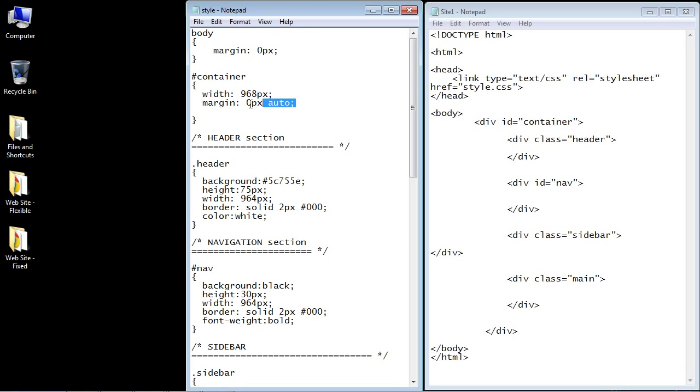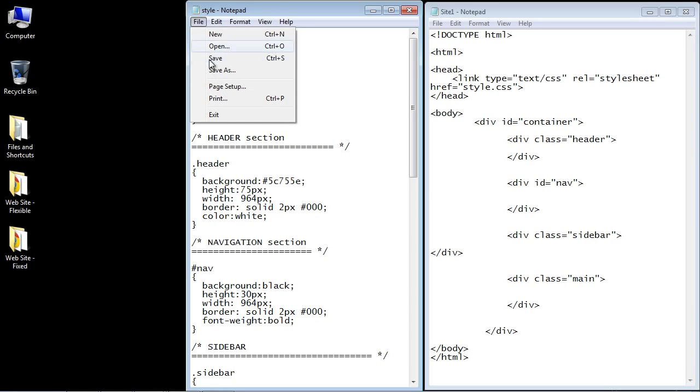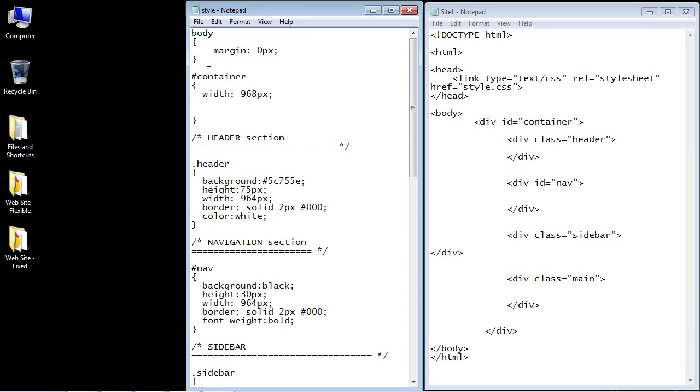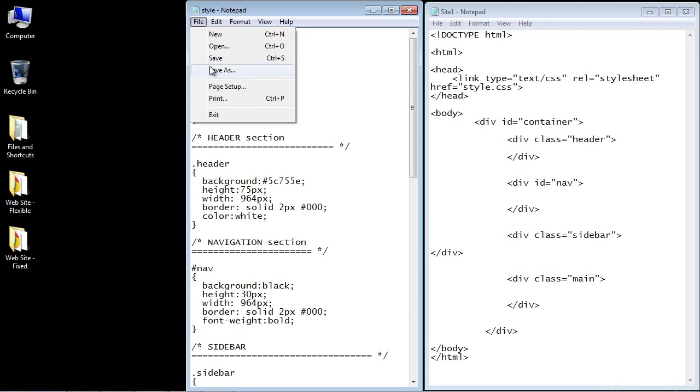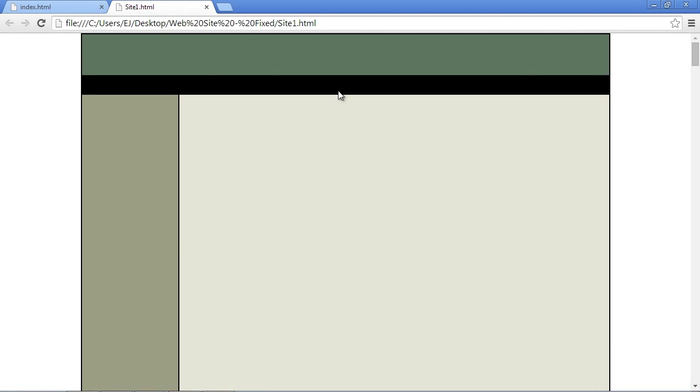So let's go ahead and just remove this. And we will save our style sheet. Let's go back into the web page. And we will hit refresh. And you can see now the web page is now rendering from the left side of the browser. And that's because I'm not centering the container anymore. So let's put that back and save this. And if we hit refresh, everything is centered back nice and neat.